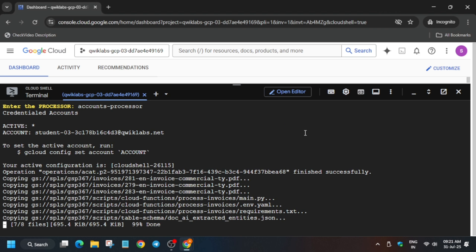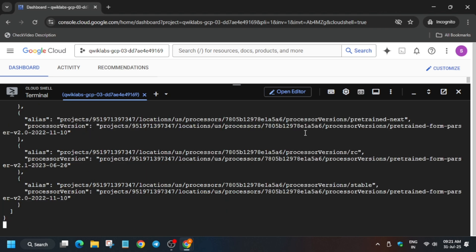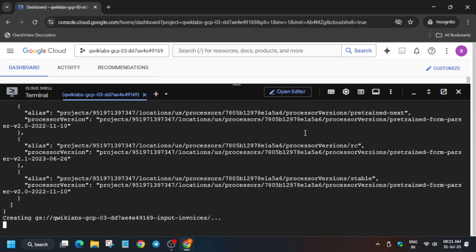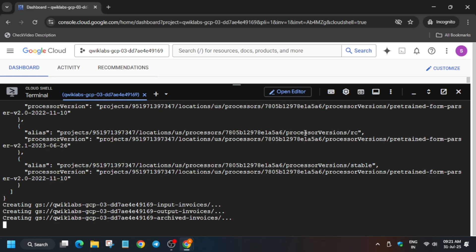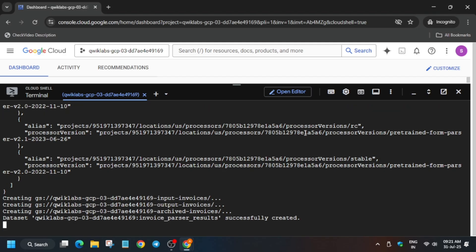First it is copying all the files from our Cloud bucket. Then it will create the invoices — basically it is creating the invoices input and output. After that, we will initiate the Cloud Run function.